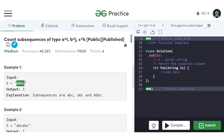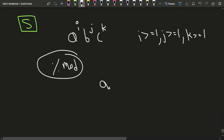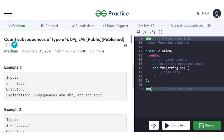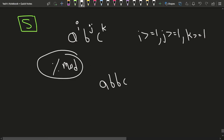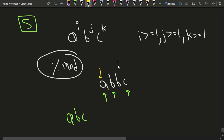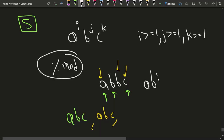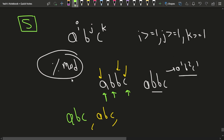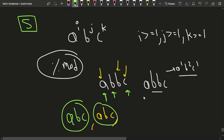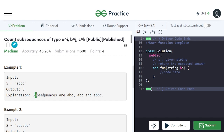Let's say we have the string 'abbc'. We can observe that the subsequences are: first, take this a, the first b, and c to form 'abc'. Then take this a, the second b, and c — that is also 'abc'. And lastly, we can take a, b, b, c together — that is a^1 b^2 c^1. This is also a valid subsequence. So total three subsequences are there.